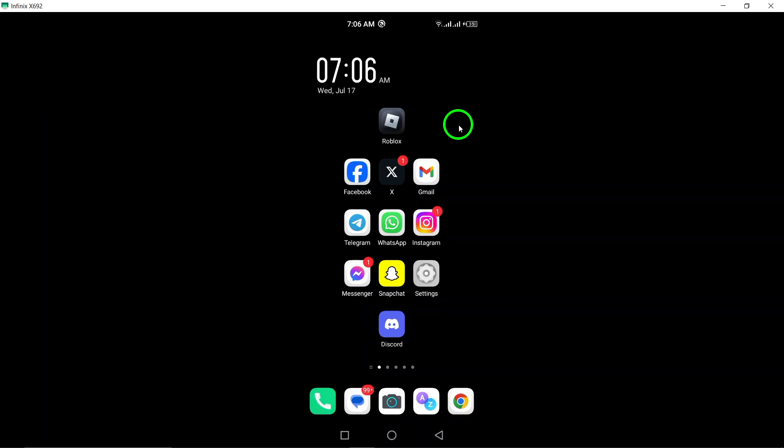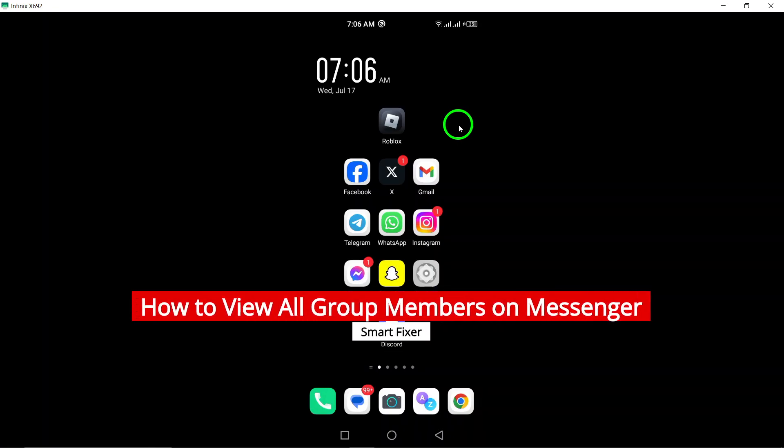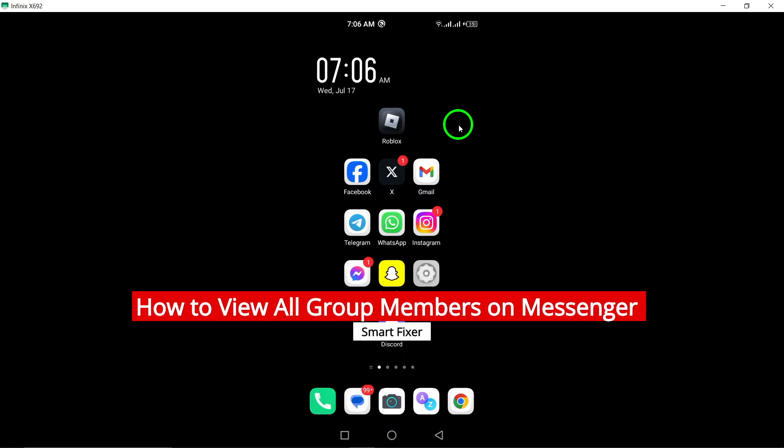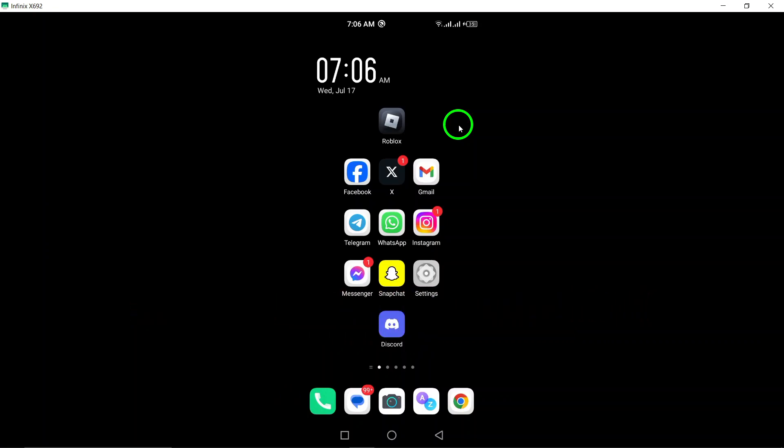Welcome to our YouTube tutorial on how to view all group members on Messenger. If you're using an Android device, follow these simple steps to see the list of members in a Messenger group.